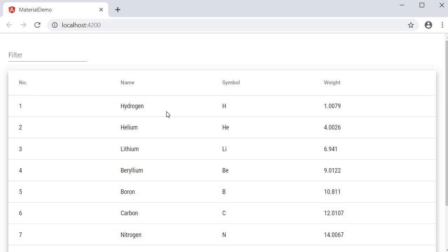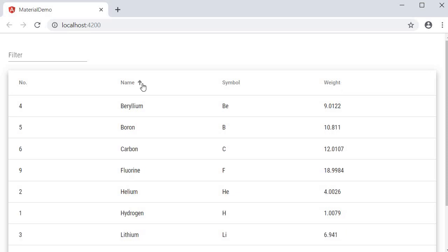Similarly, you can also sort on name and weight, ascending, descending, and no sort.